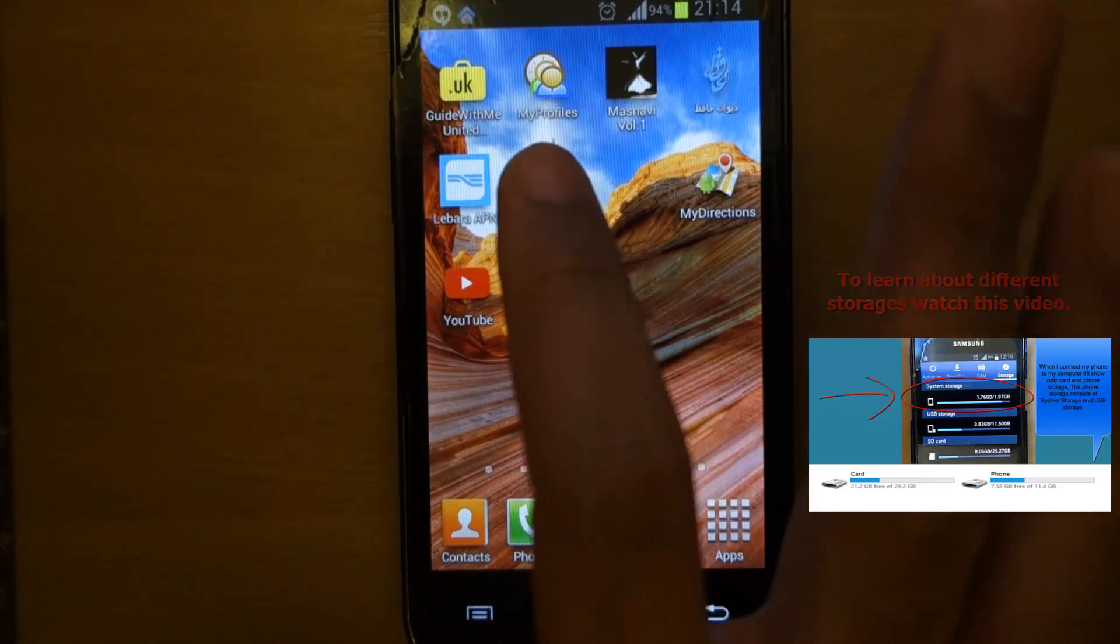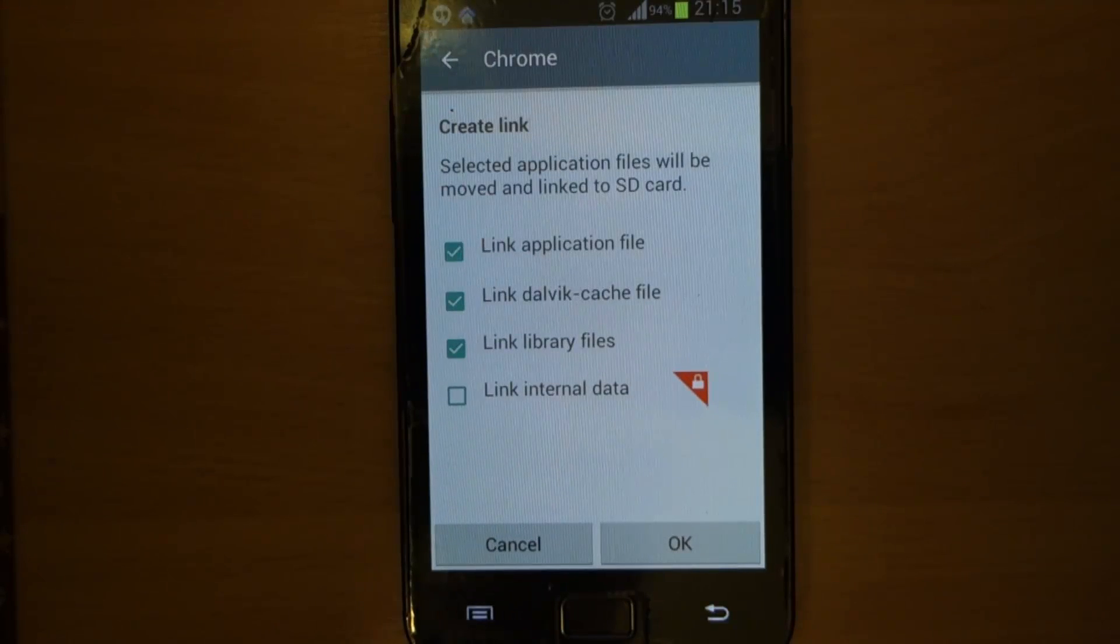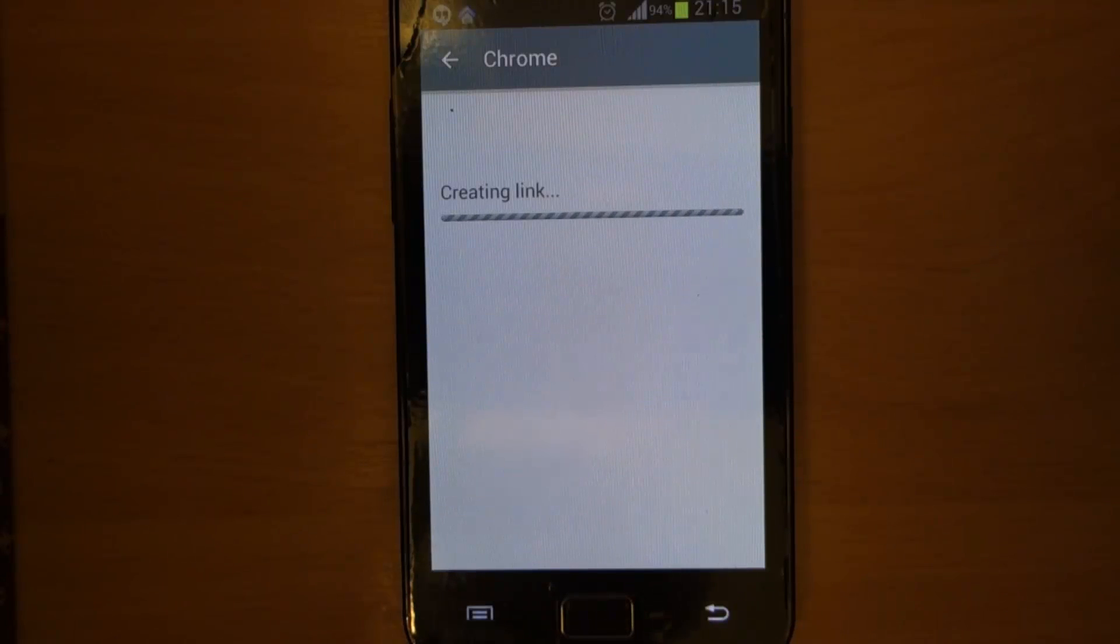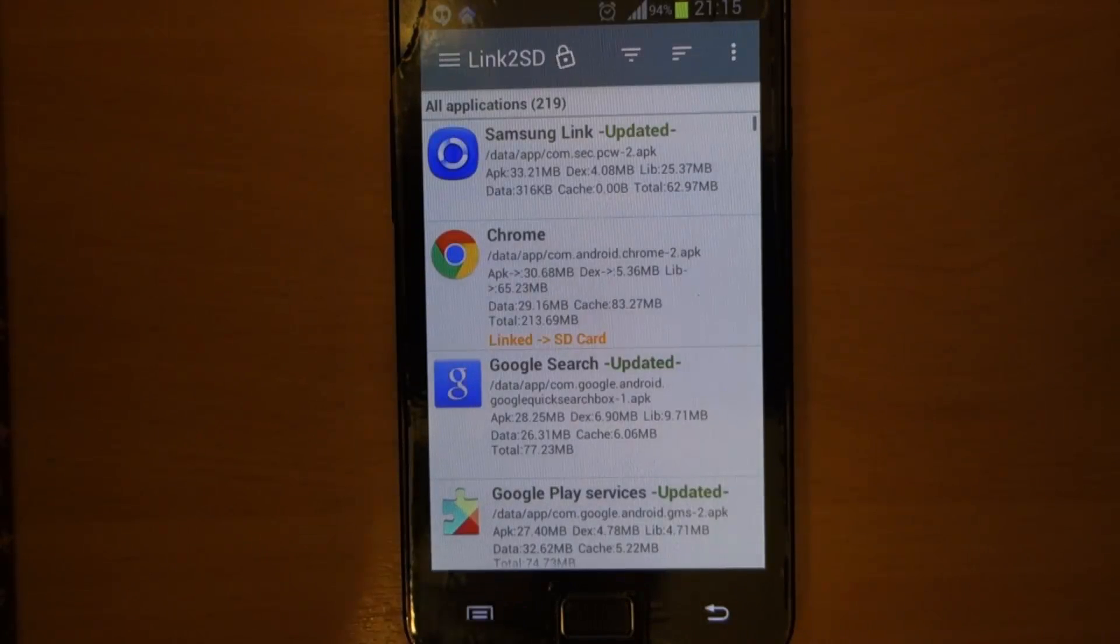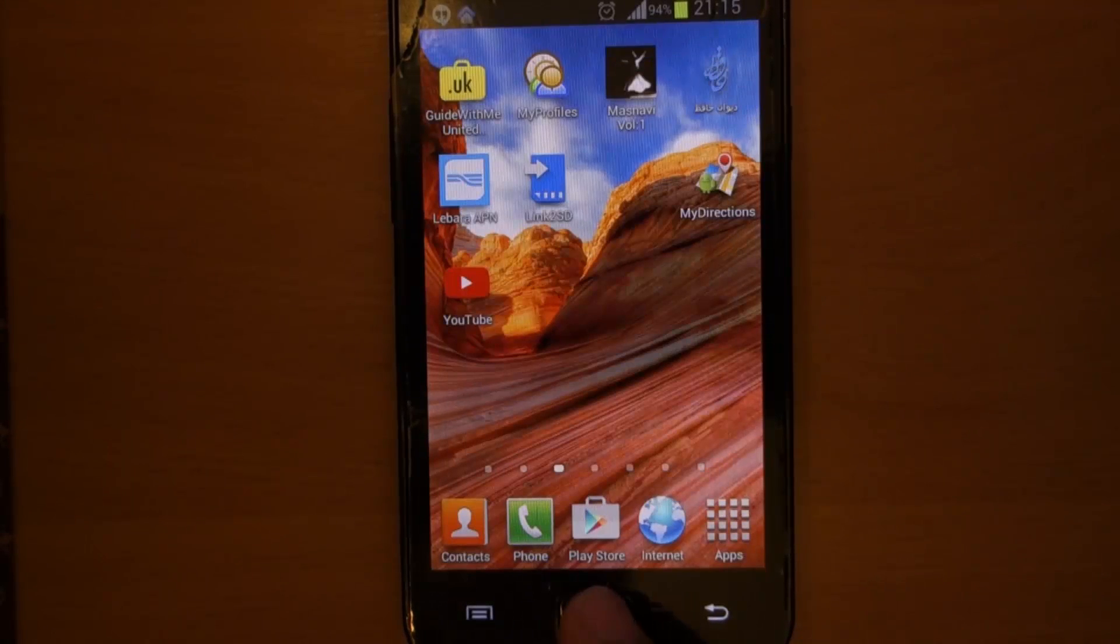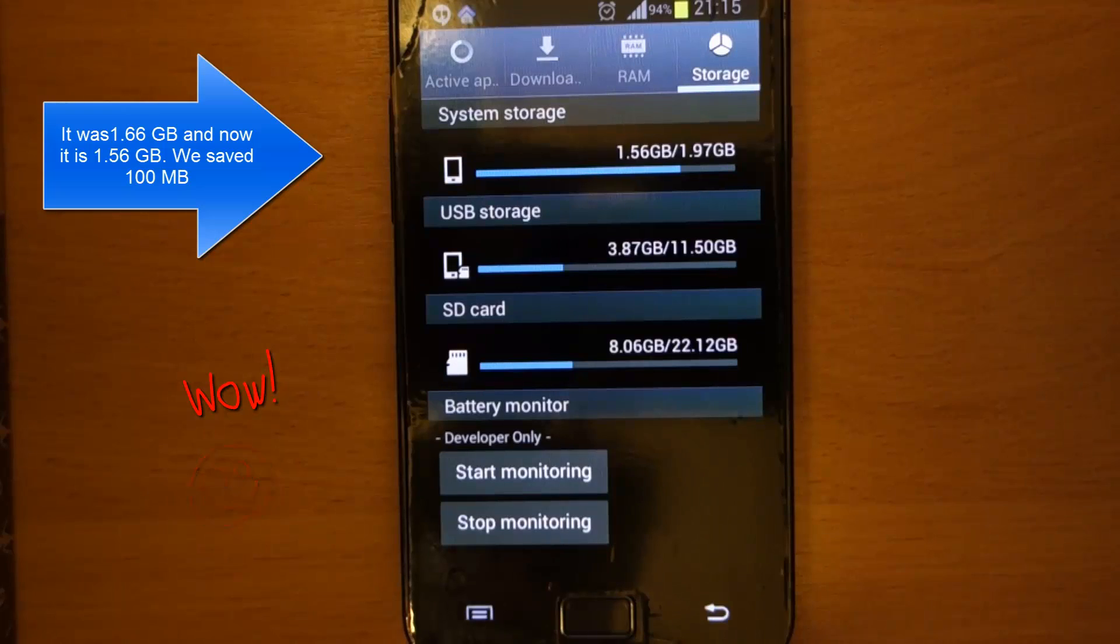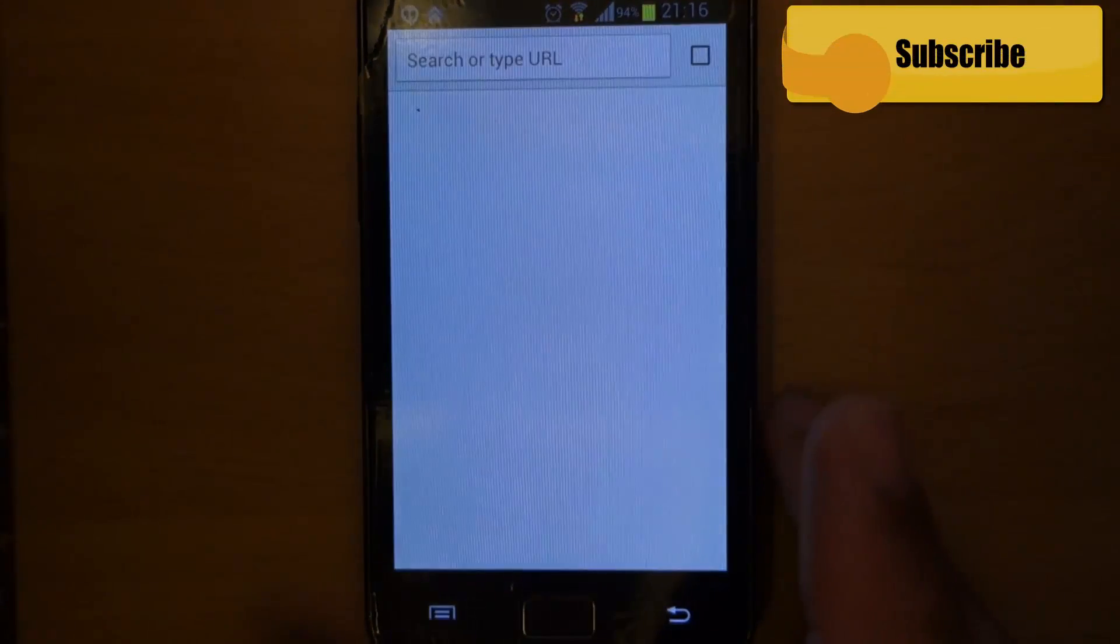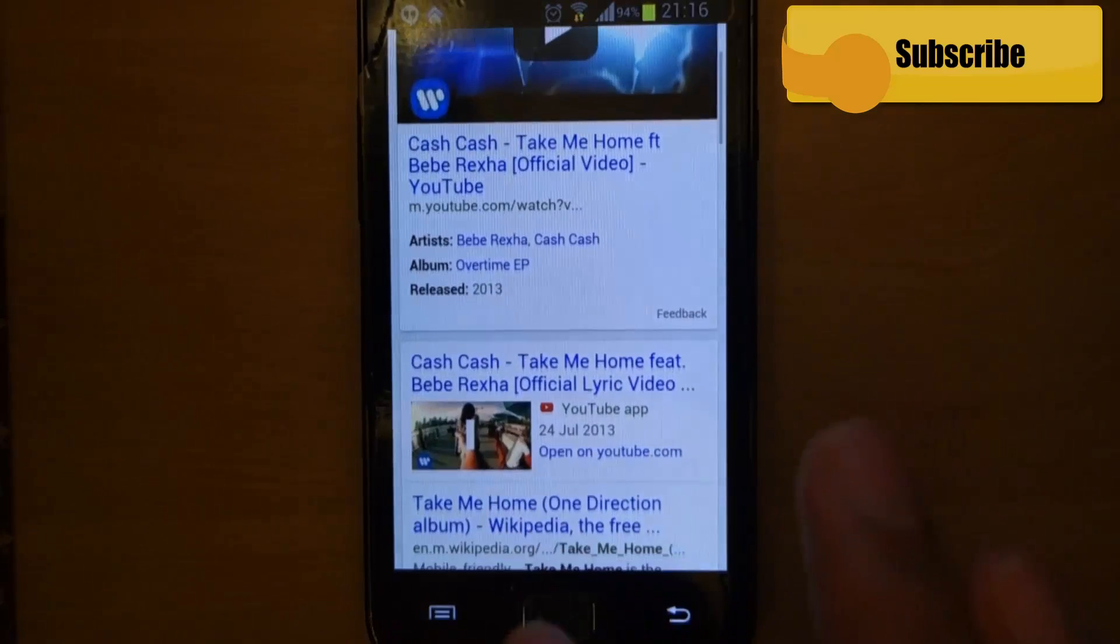So now we are going to start the Link2SD application. You press on that, then the application opens. For example, I choose Google Chrome, then press Create Link, then press OK. It's now creating the link from your system storage to SD card second partition. Some of the applications you just cannot move to your SD card, so in this way you can really save a lot of space. Now it is moved, it says Linked SD card. Then go back, press the middle button and check the storage. The system storage is now 1.56 GB compared to 1.66 GB, so we saved some space now.